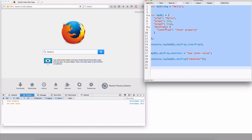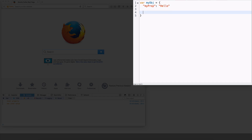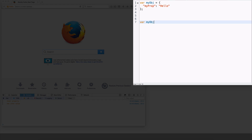Let's say I have a variable my object equals, with a property my prop set to 'hello'. It's a simple object. Now I have another variable my object 2 — just because I've declared it as a var, it is undefined at this time. Now what I can do is say my object 2 equals my object, having the variable my object 2 point to the object that my object is pointing to.